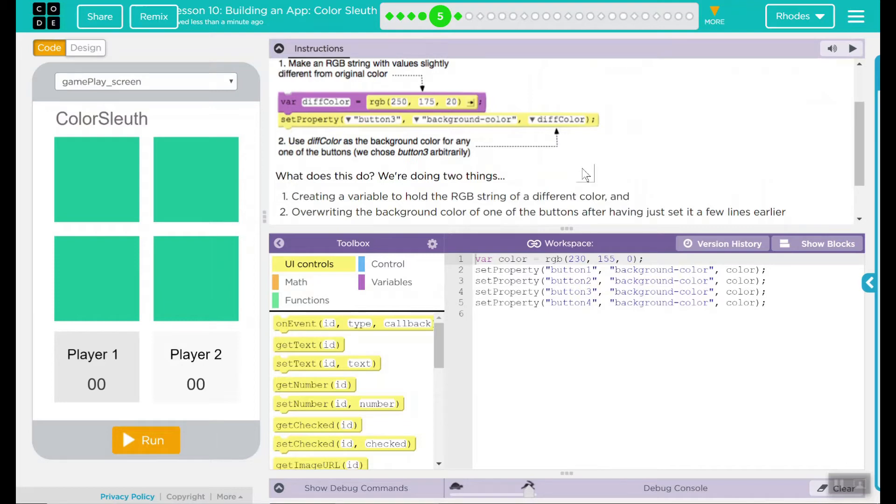What does this do? We're doing two things. We're creating a variable to hold the RGB string of a different color and overriding the background color of one of the buttons after just having set it a few lines earlier. That makes sense. We always want to start off with something that is clean and work from there.